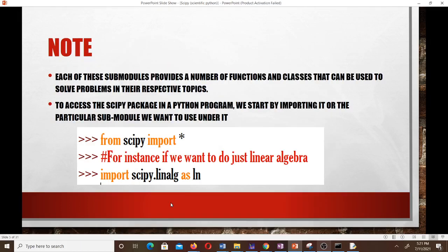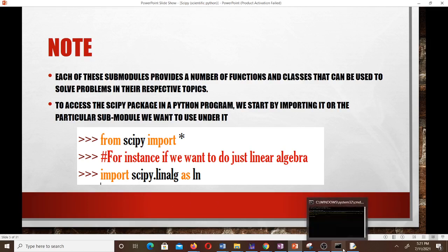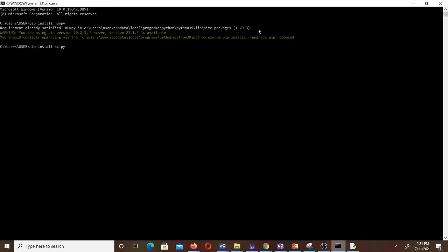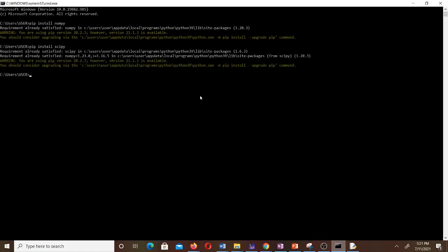If you don't have SciPy installed, open your command prompt on Windows or your terminal on Linux, make sure you are connected to the internet, and type: pip install scipy. It will handle the installation for you.